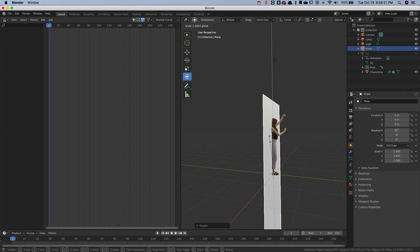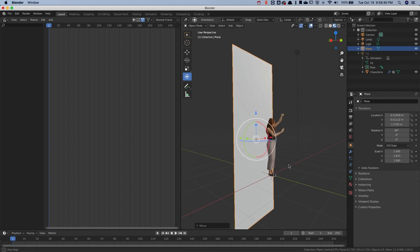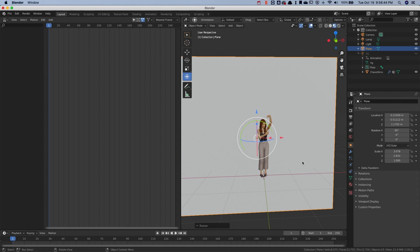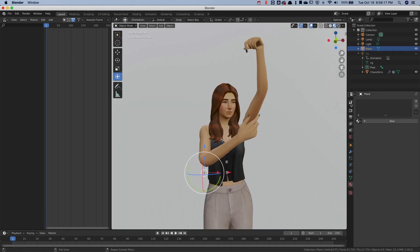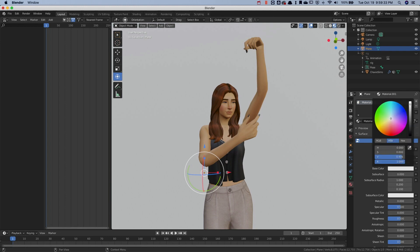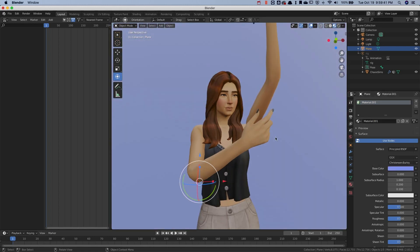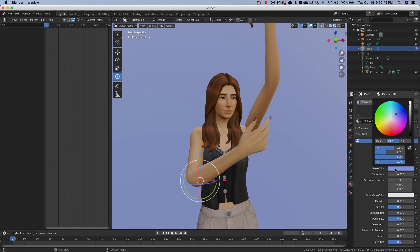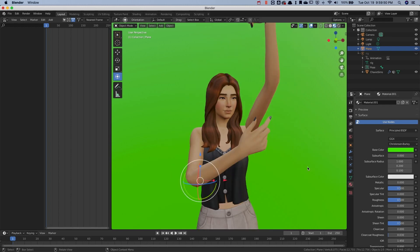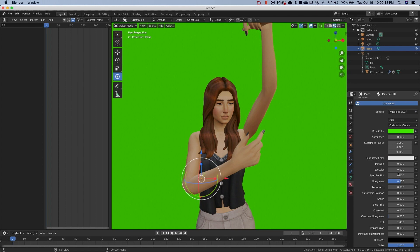Now our Sim has a background. This plane is white, and I don't want that because I want a green background to edit later. So I'm going to choose the Material Properties icon and add a new property — here you can change the color of the background. You don't really have to do a green screen if you just want to take a photo with this background and end it there — that's perfectly fine. But since I want to edit it, I'm going to give it a very bright green. You can also play with the other settings here — I just put Specular at zero. Now we have a green background.